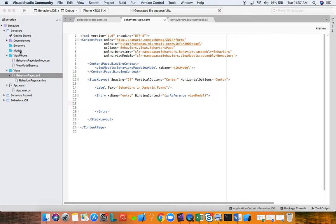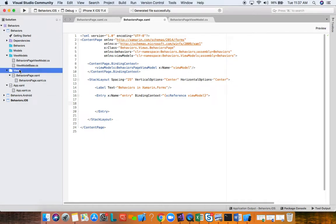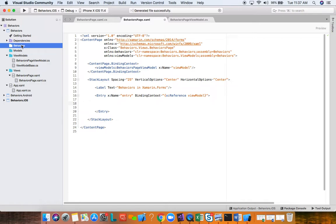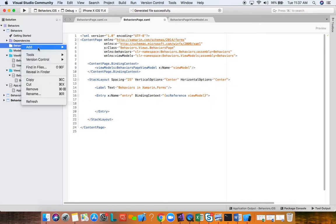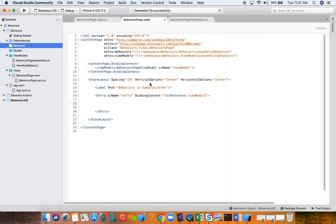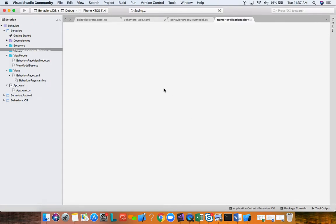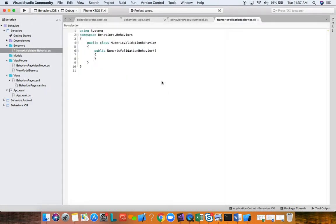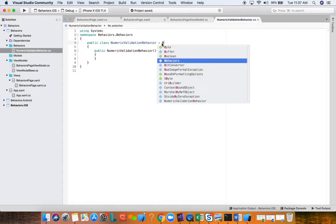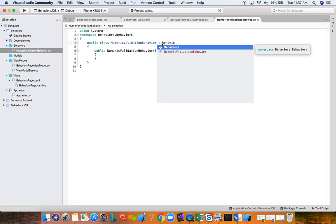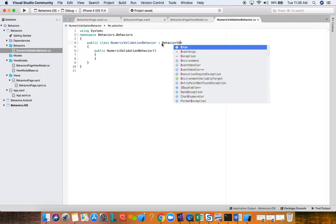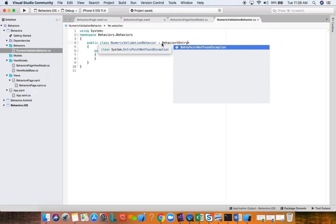Right now we have a label and an entry in a stack layout in our content page. For the entry, we want it to validate the input to accept only a double, only numbers. For example, if you're typing characters, it will be red if it's not a number. Only if it's a number will you get the default text color for that entry. So let's go ahead and create our behavior.